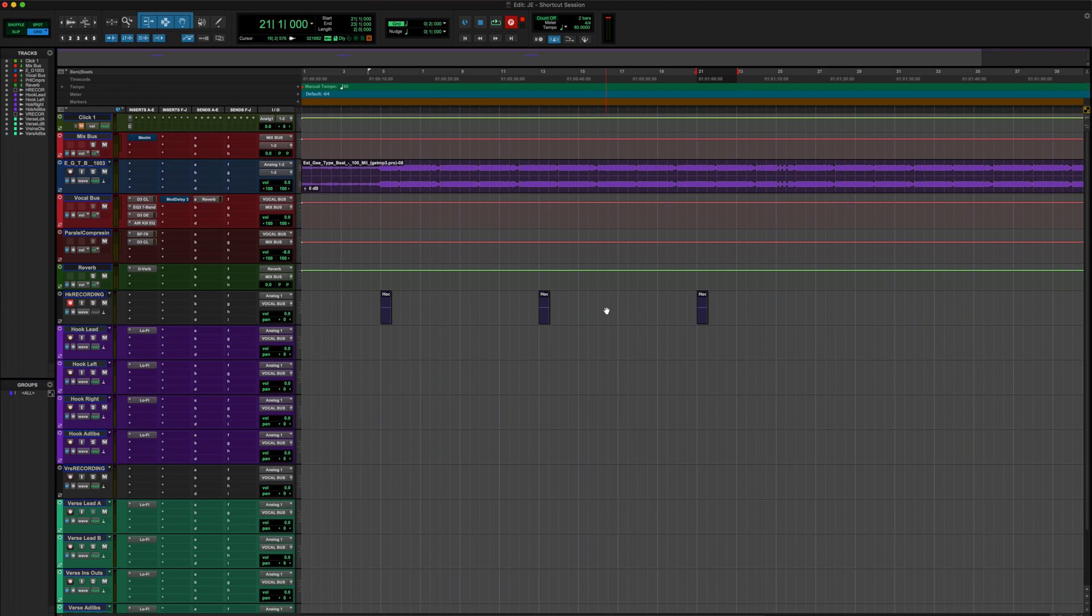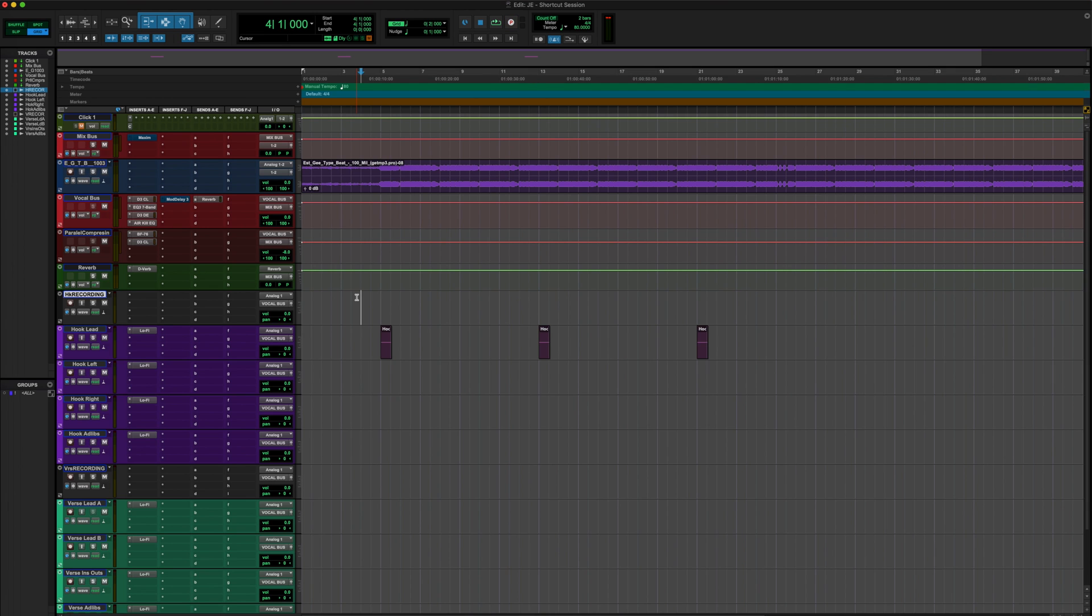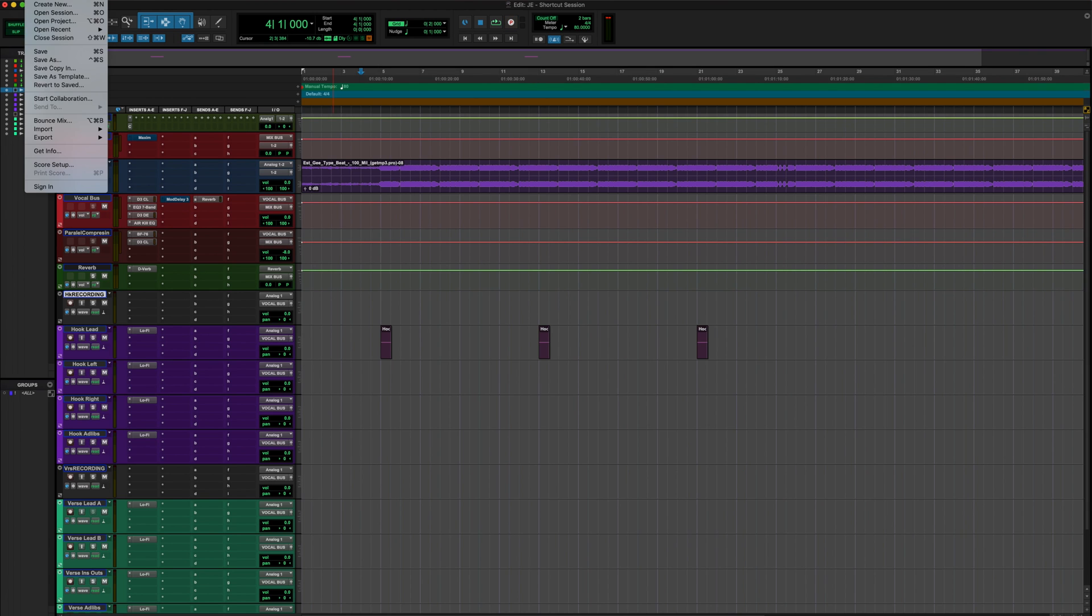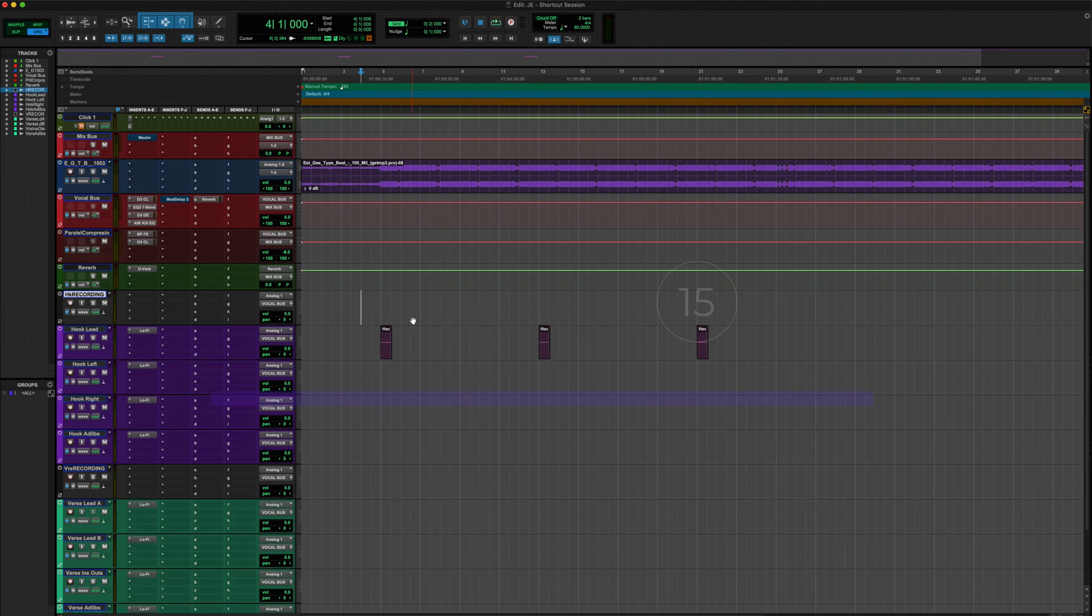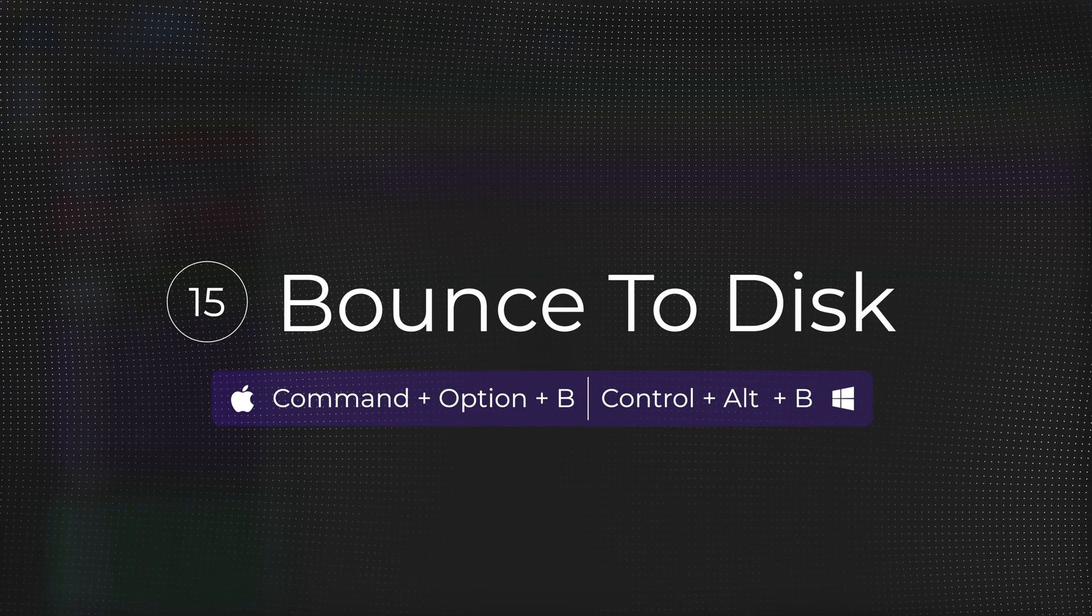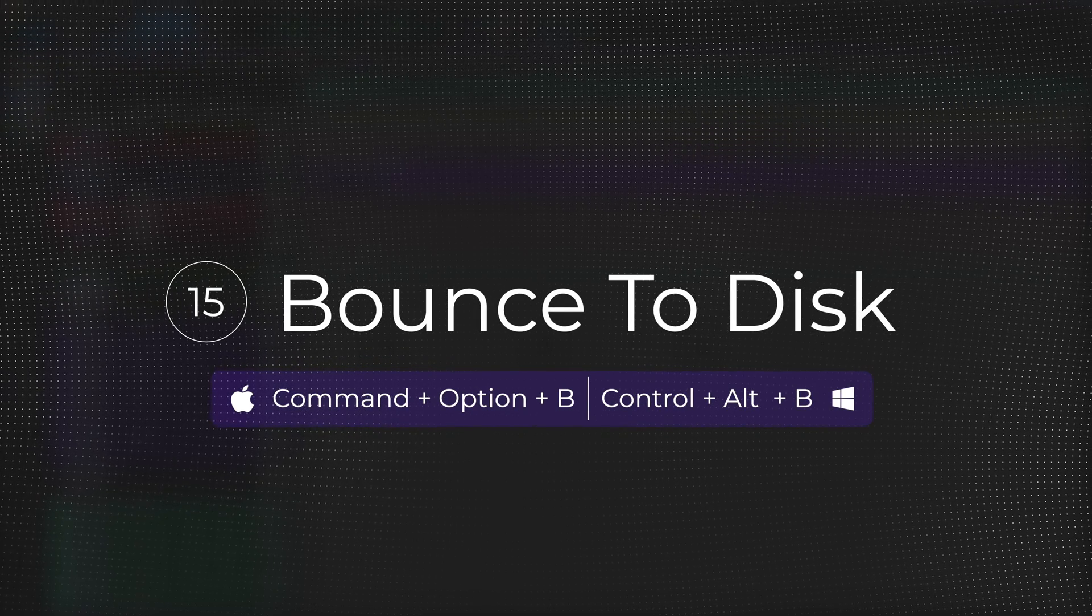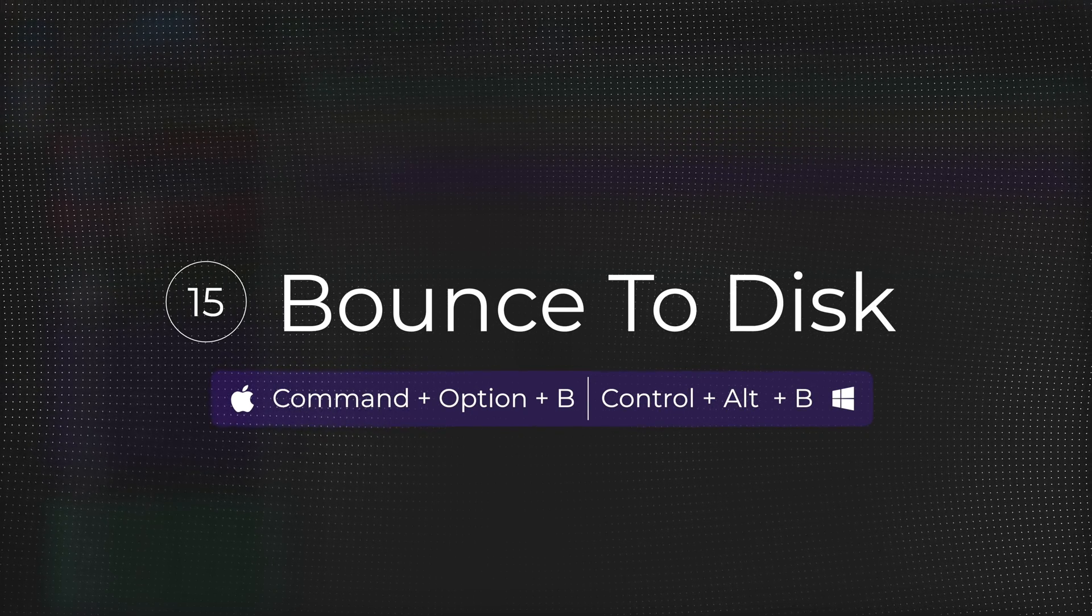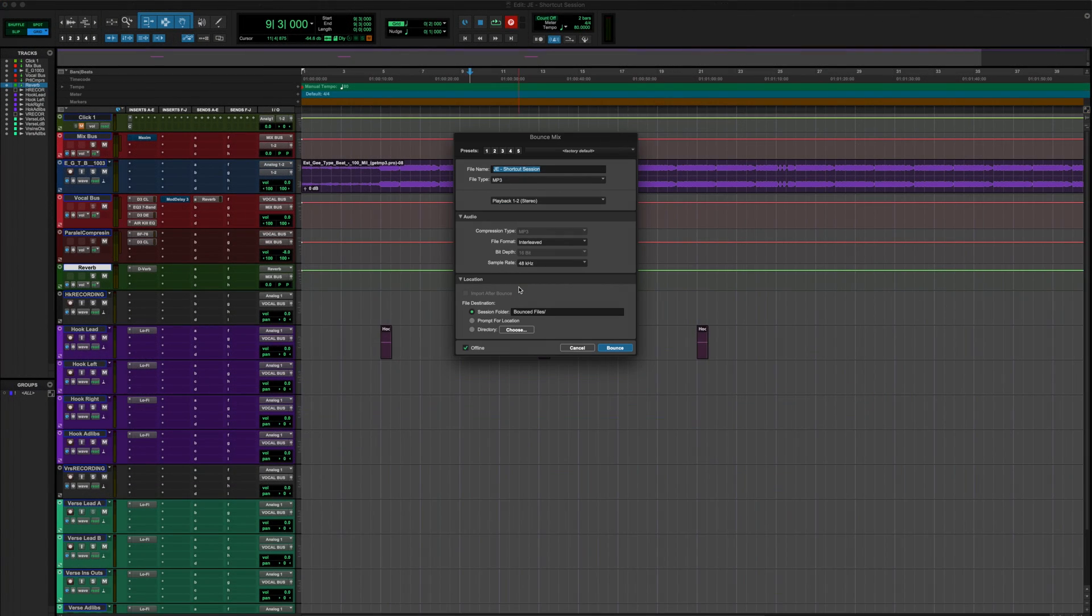So now, say we've got a complete track pulled up here, and this thing's ready to go. That's going to lead us into shortcut number 15, which is going to be, you know, you could go up here and export your file like this, or you can use the handy-dandy shortcut, shortcut number 15, the bounce to disk shortcut. And this is how you will start to export your songs. So the bounce to disk shortcut is going to be Command-Option-B if you're on Mac, or Control-Alt-B if you're on Windows, and that pulls up your bounce mix window to where now you can export your brand new song.